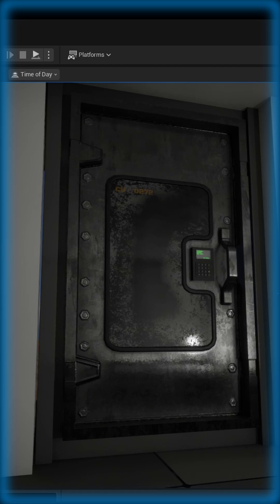Hello everybody. In Unreal Engine 5, disabling sRGB on grayscale textures like masks, roughness maps, and height maps is crucial for accuracy and performance.